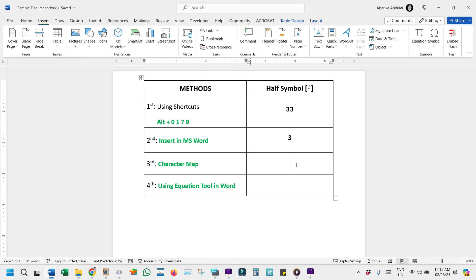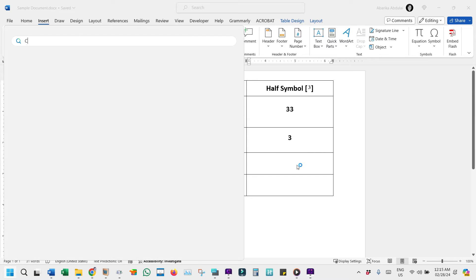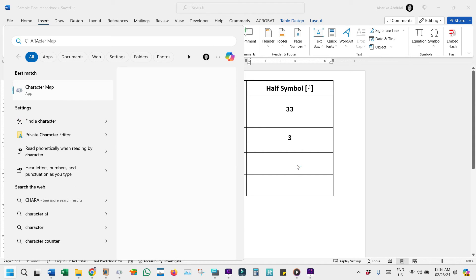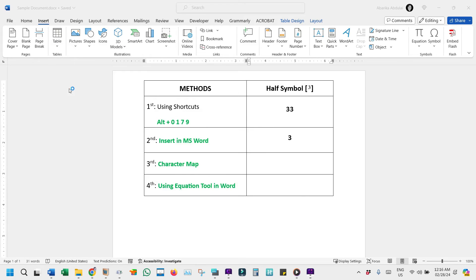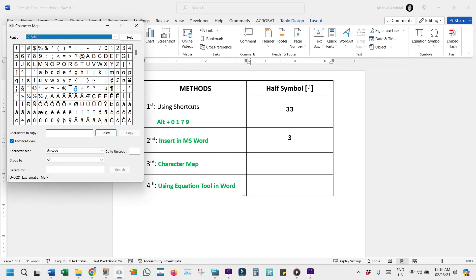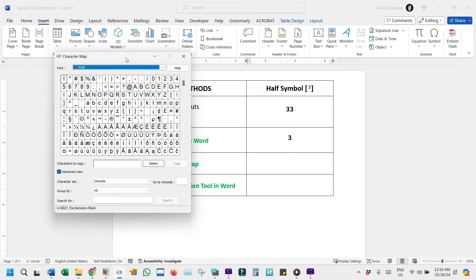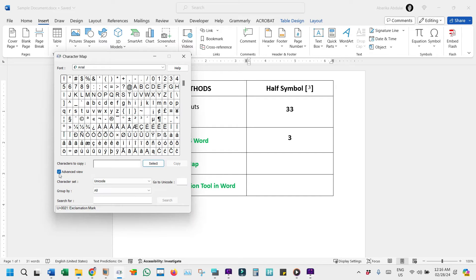Press the Windows key to open the Start menu and start typing Character Map. Click on the Character Map app when it appears in the search results. In the app, you might find it hard to locate the symbol due to the vast number of symbols displayed. To find it easily, check the Advanced View box to see more options. Use the search box to type superscript and press Enter.